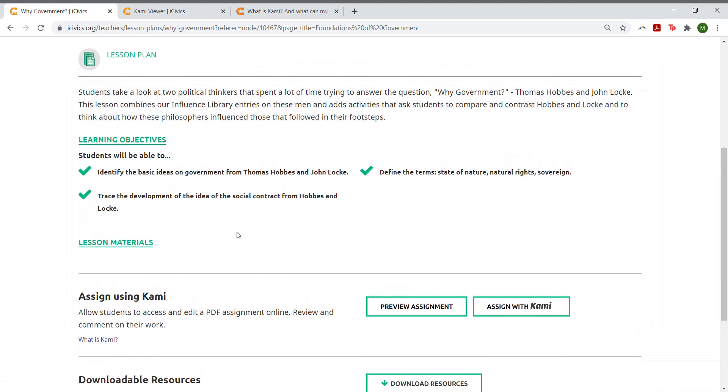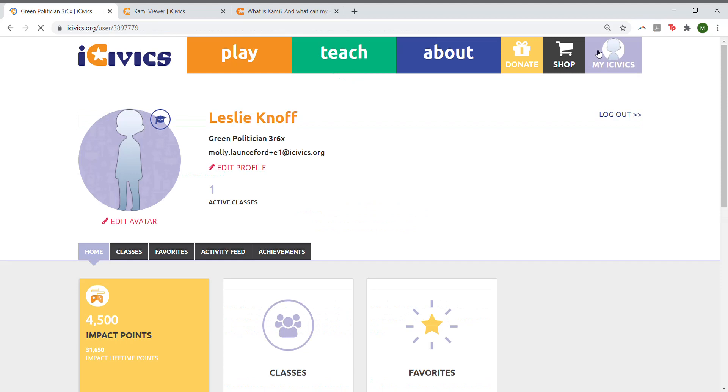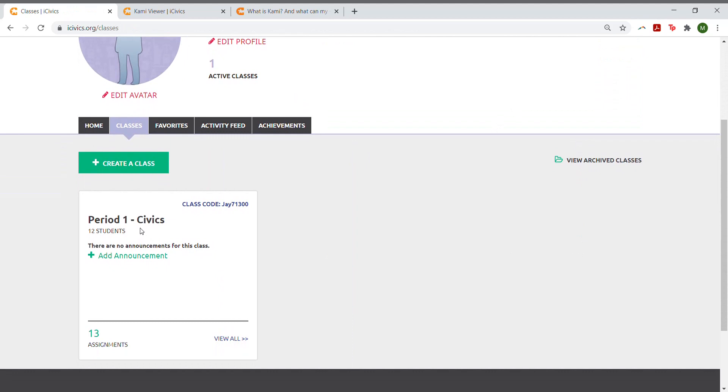To view student progress, go to your My iCivics profile, select the Classes tile, and the class which you've set the assignment for.